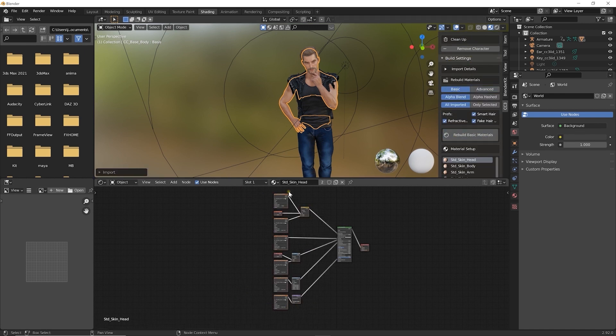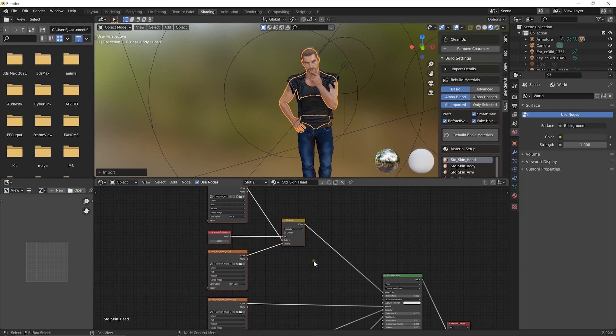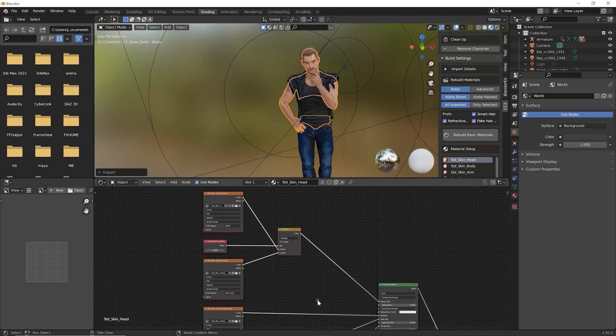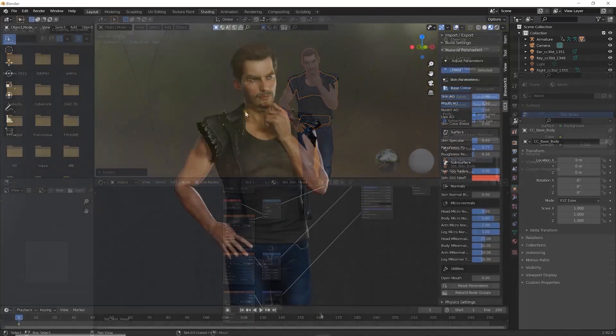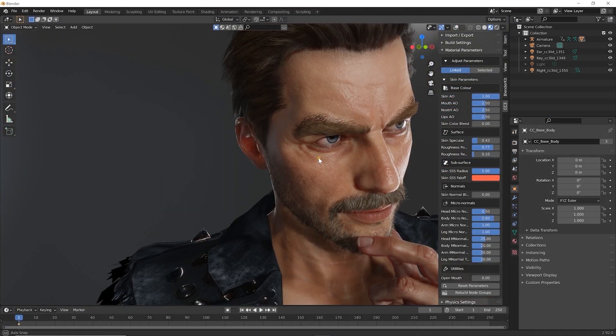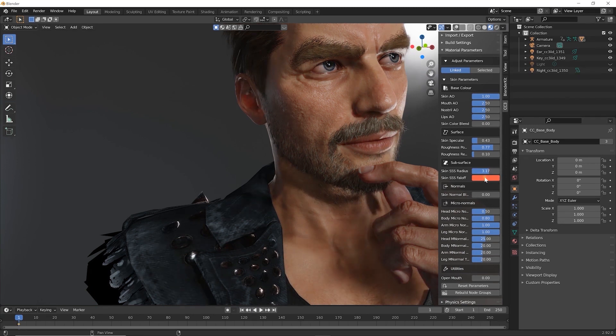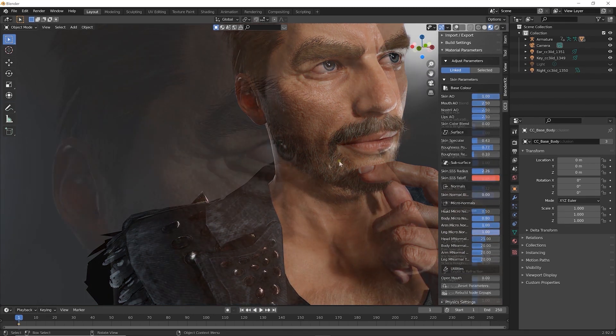In the Material Parameters section, you can easily adjust shader settings. Look at the character's right ear as an example when I adjust the subsurface scattering radius. It has a significant effect on light transmission through the ear.